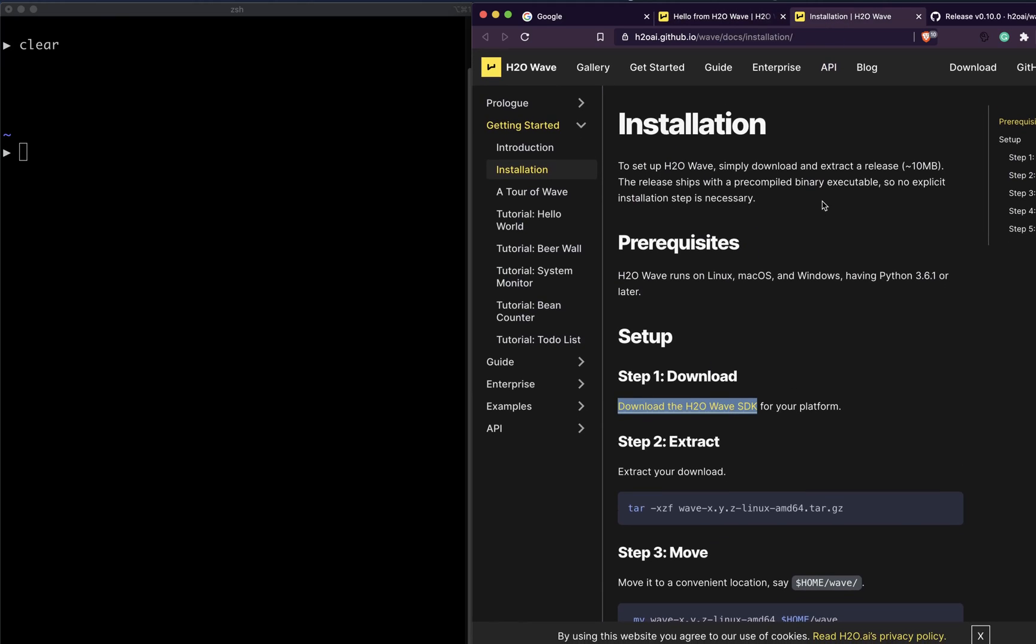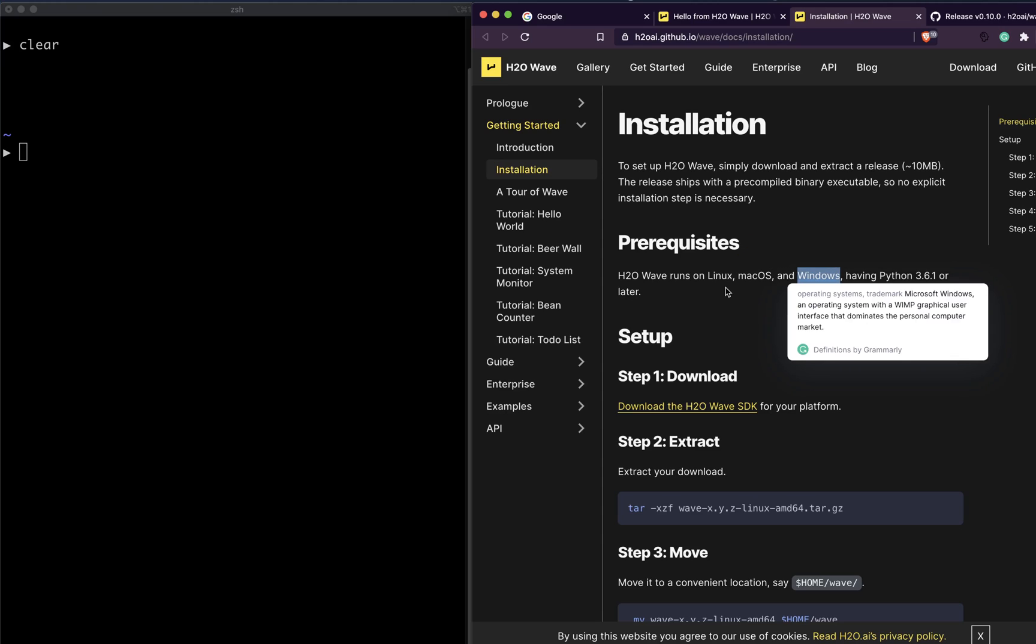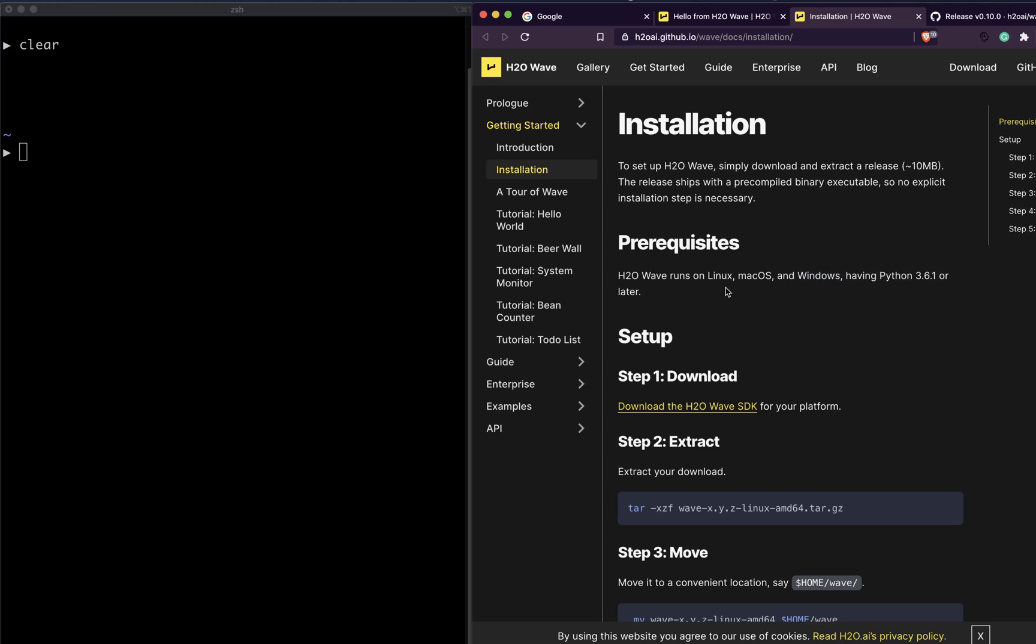First of all, you have to go to the installation page and look at the prerequisites. You need either Mac, Linux, or Windows, and fortunately even if you have a Raspberry Pi you can set it up on the respective OS you're running on Raspberry Pi.